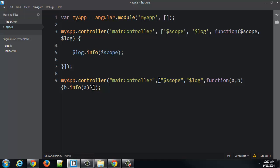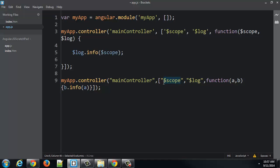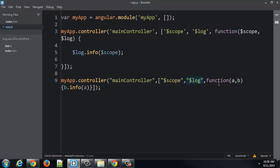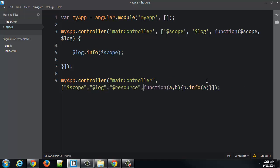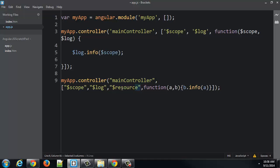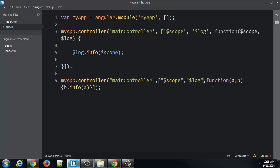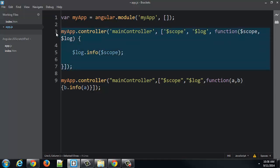This version of the AngularJS dependency injector then says, well, I see an array. So instead of looking at the function, I'm going to look at the first elements of the array. And then I'll look at that name and determine what object is expected. And I'll pass it to that position in the function. So it looks at the last element of the array and says, there's my function. The first element of the array will be the first parameter. The second element of the array I'll pass as the second parameter, and so on and so forth.